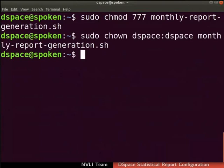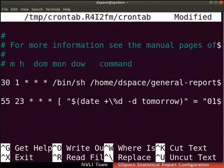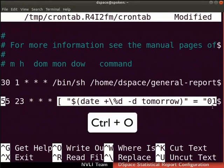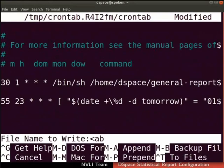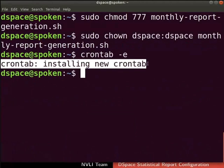Now let us schedule the execution of monthly-report-generation.sh script using crontab. Type the command as shown to configure crontab jobs. We will schedule the generation of monthly statistics reports on the last day of every month. Type this command at the end of the file. This command is entered to identify the last day of the month. Save the configuration by pressing Ctrl and O keys together. Press Enter to confirm the save. Close the configuration file by pressing Ctrl and X keys together. The 'Crontab installing new crontab' message is shown on the terminal. The execution of monthly-report-generation.sh file is now scheduled and automated. Monthly statistics reports will be generated on the last day of every month.